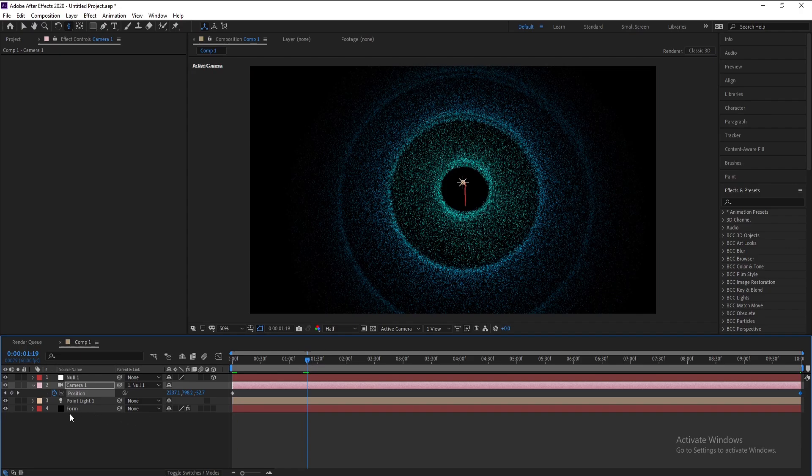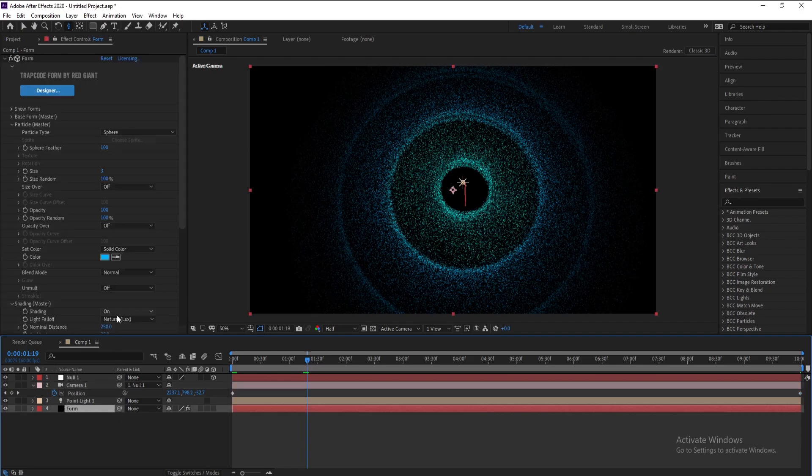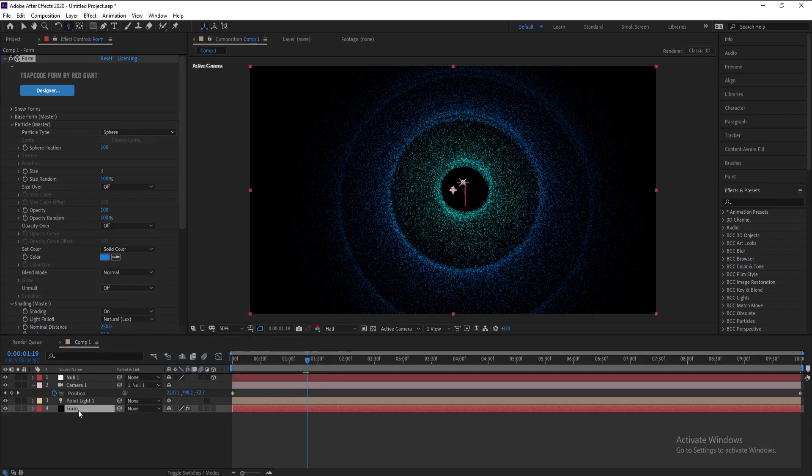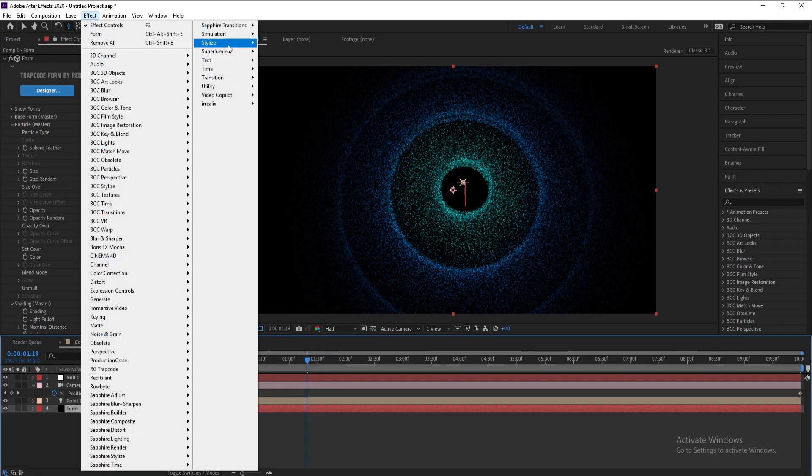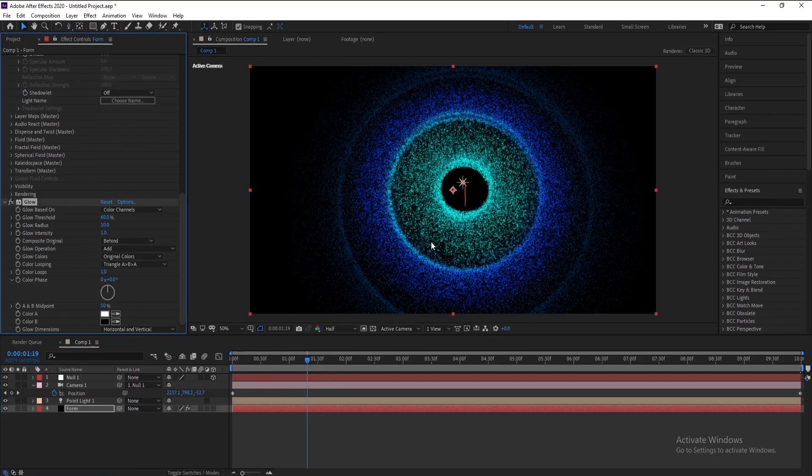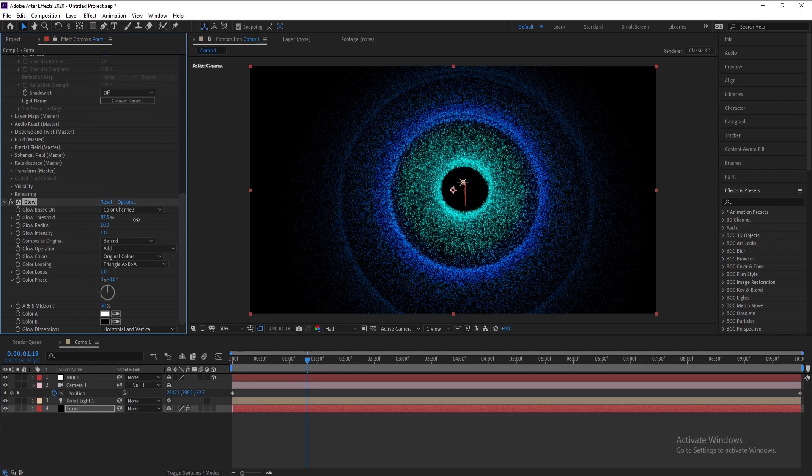Okay, now I'll go again to Form and I want to change this color like this. And also I'll go to Effect and Stylize and Glow. Increase threshold and also radius.